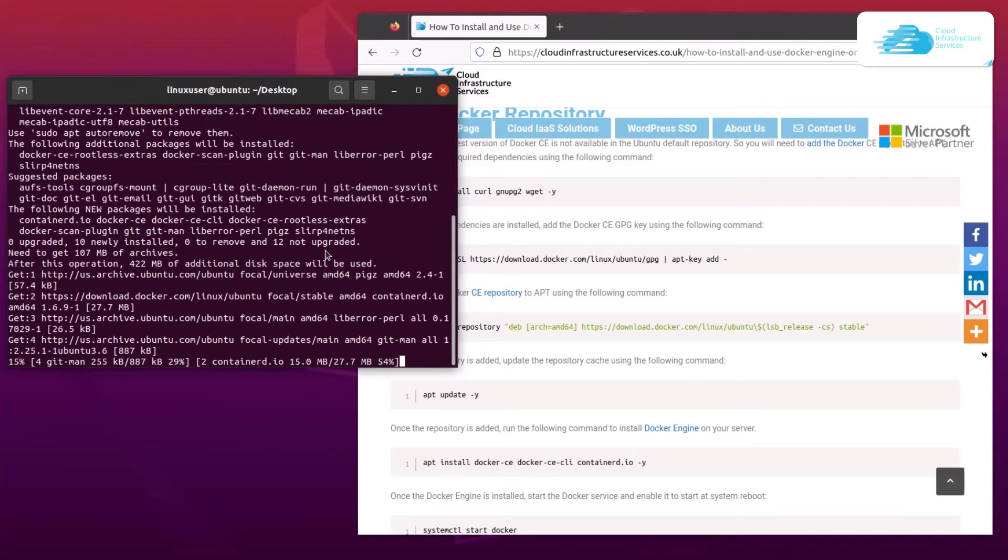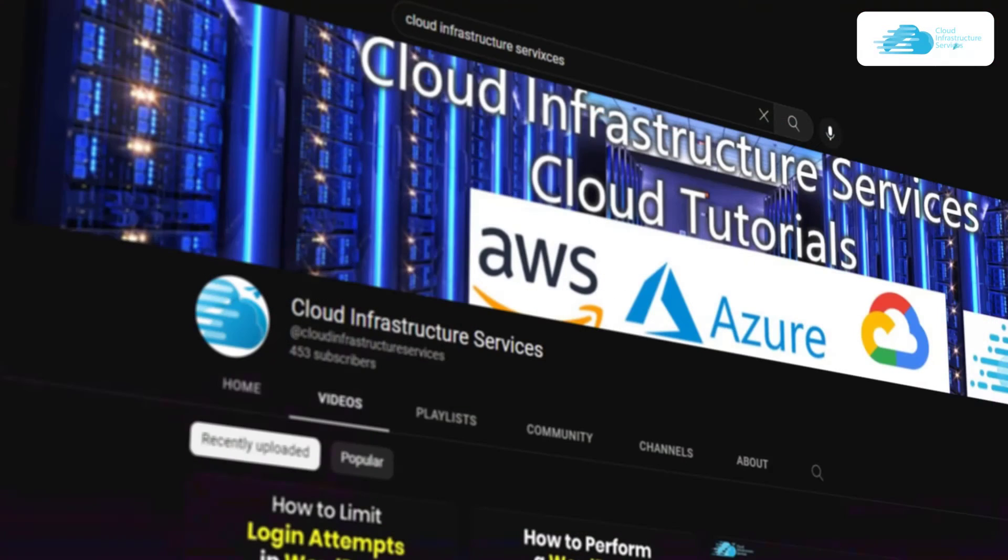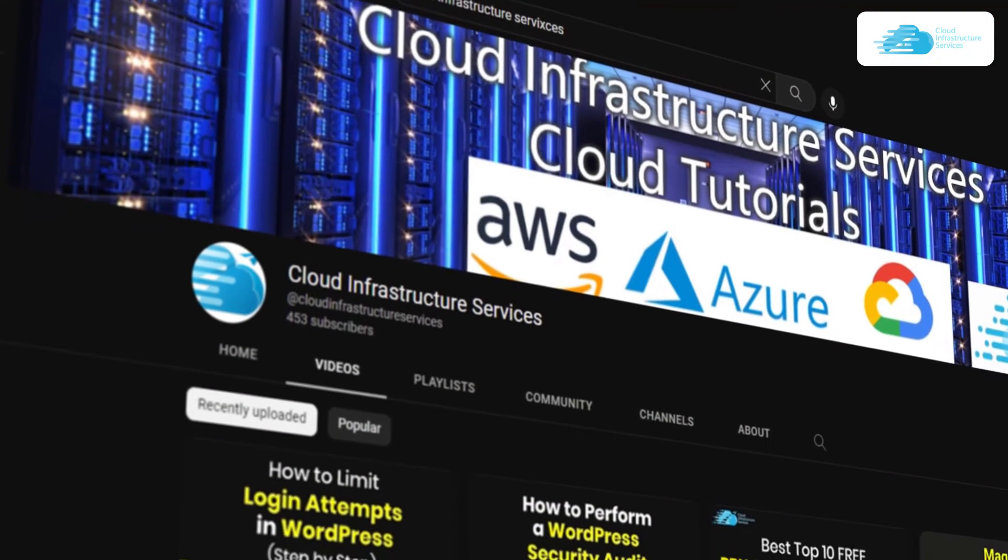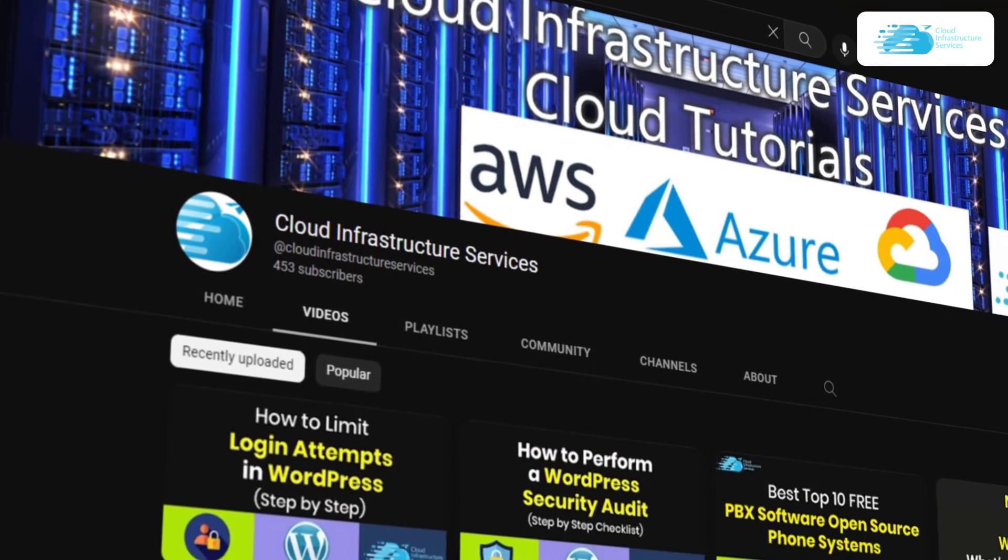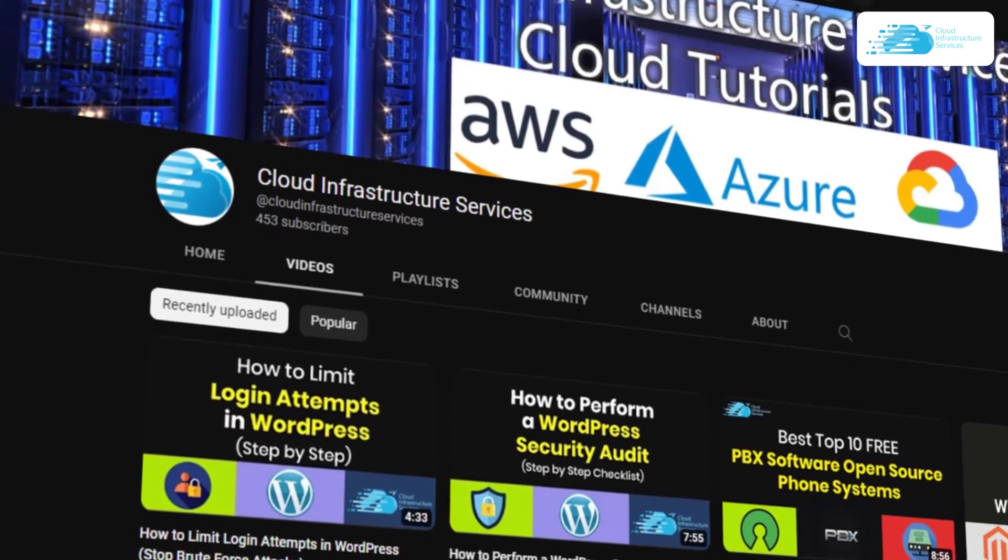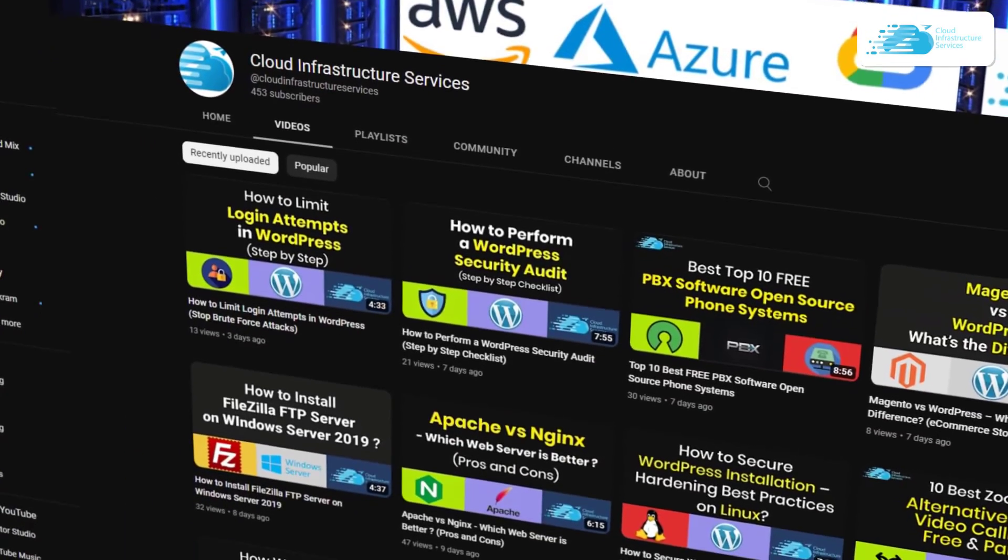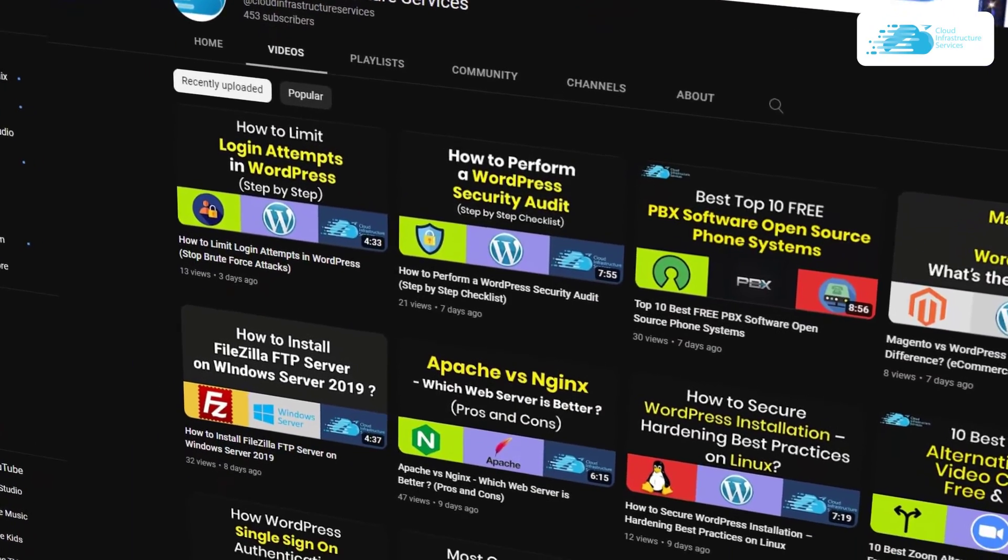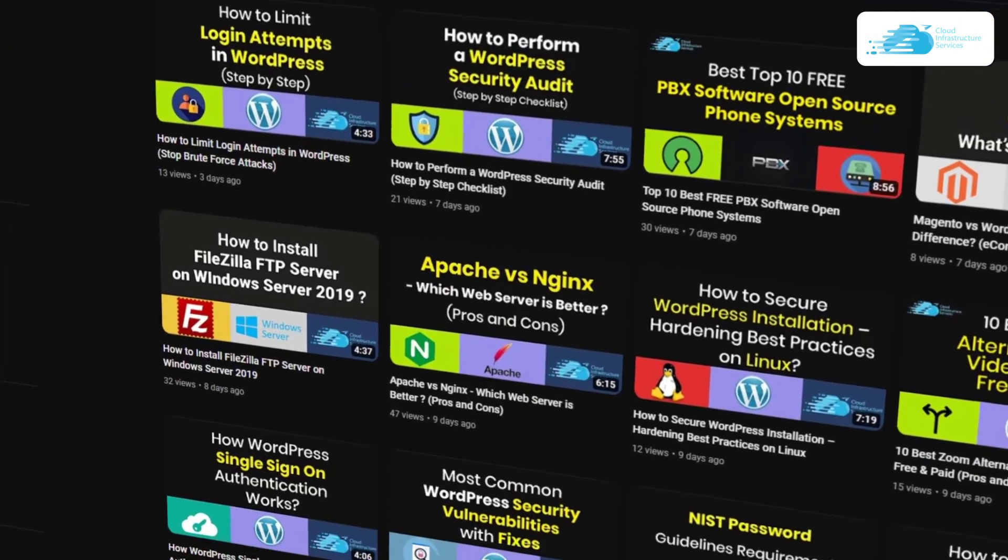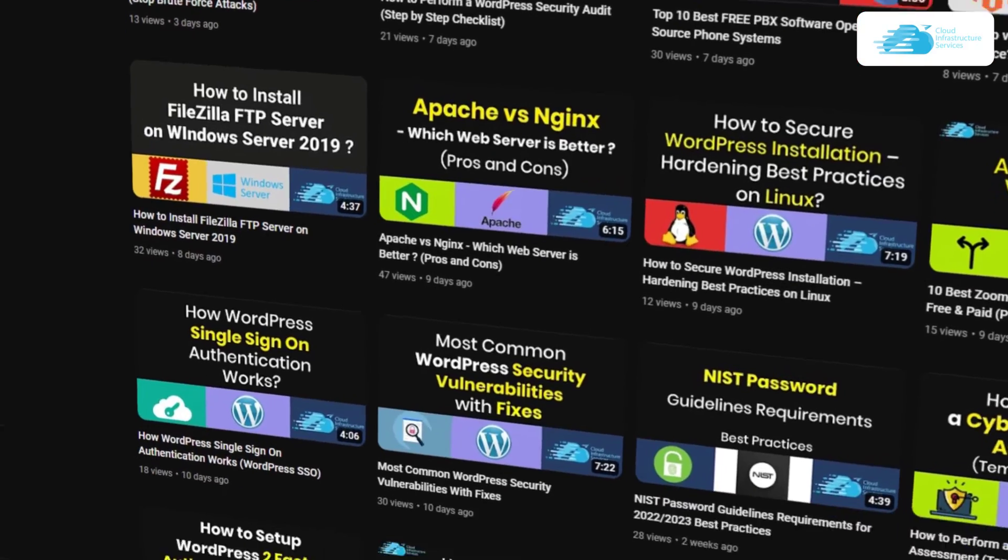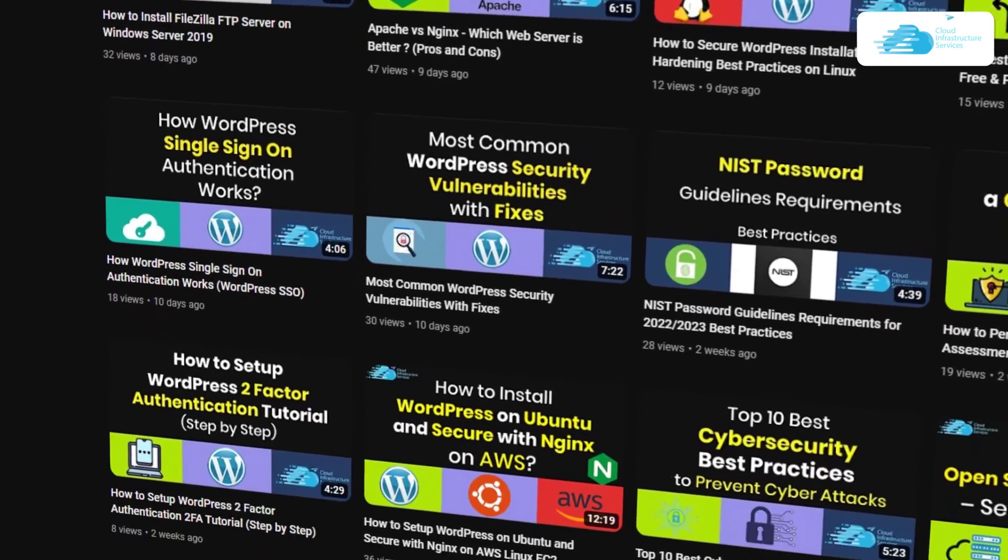Now, in the meantime, if you want to deploy Docker Compose or Docker Engine on cloud-based platforms such as Azure, Amazon, and Google Cloud, then simply check out the videos on our channel by using the links in the description box.